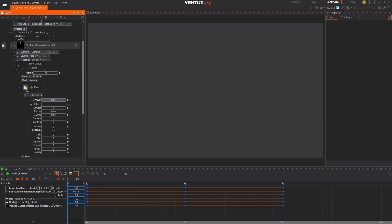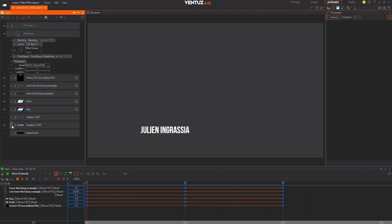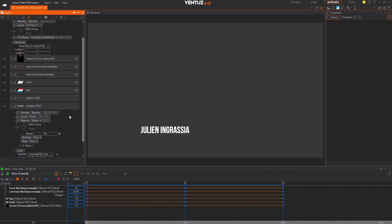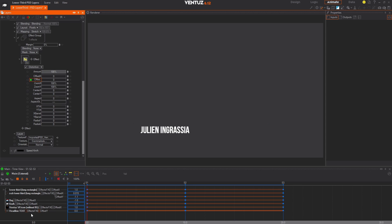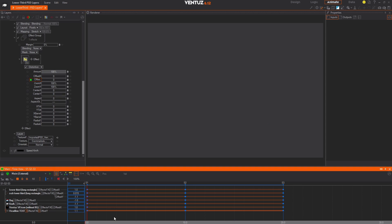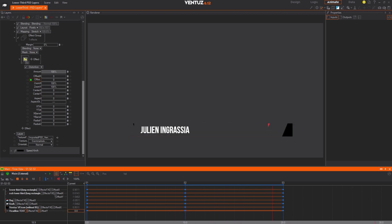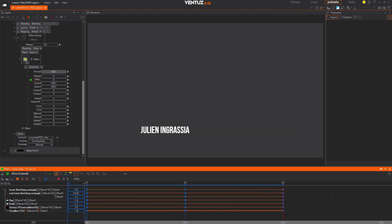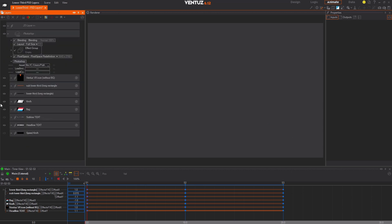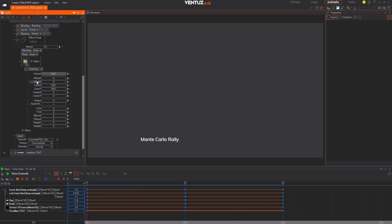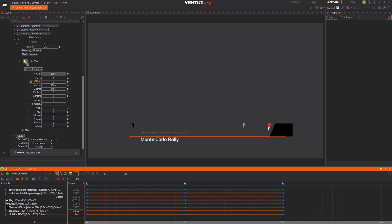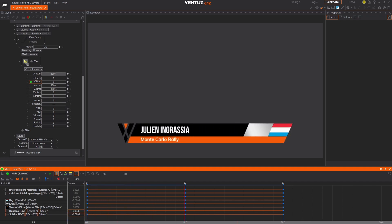Next we're going to animate the text elements. Unhide the headline text layer, add the distortion effect, and this time drag the Offset Y parameter into the animation timeline. Edit the keyframes for the headline text so the first is 1.1, the second has a value of 0, and the third has a value of 1.1. Then unhide the subline text layer, add the same distortion effect, and drag the Offset Y value into the animation timeline. Edit the keyframes so the first has a value of negative 1, the second is 0, and the third has a value of negative 1.